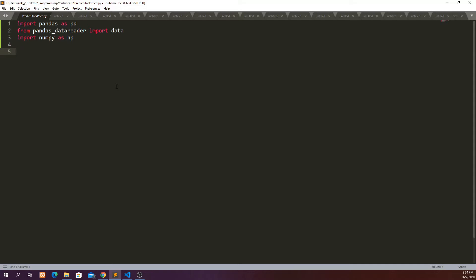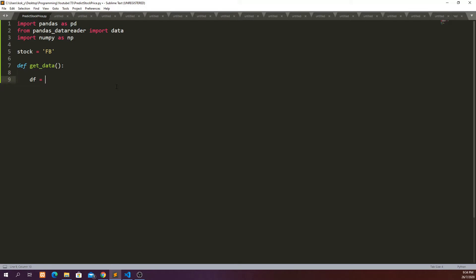Let's define a function. The stock that we want to check is Facebook and then the function is get_data. In this case we are going to define a dataframe and then we're going to fetch the data from Yahoo Finance.